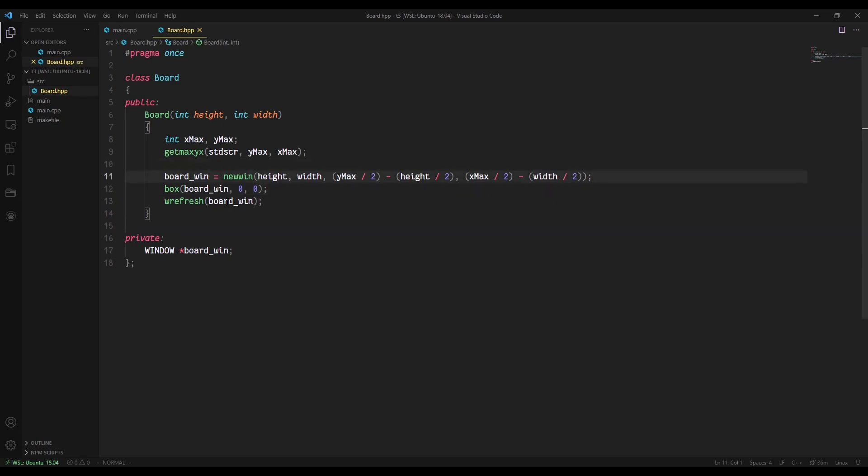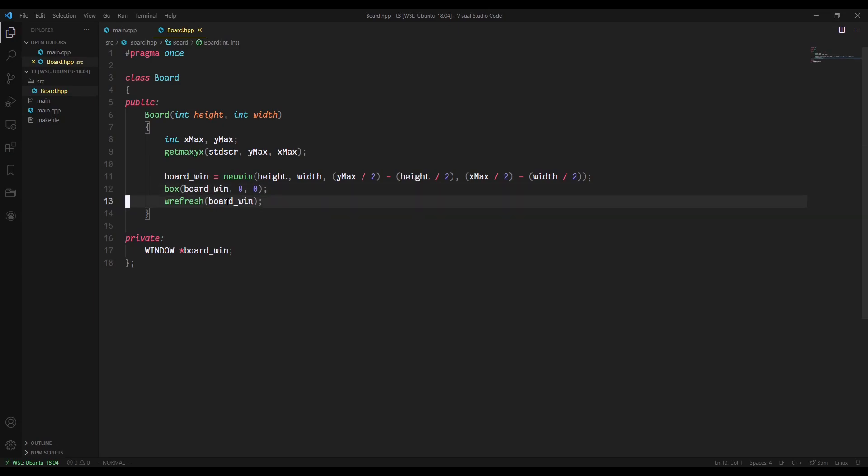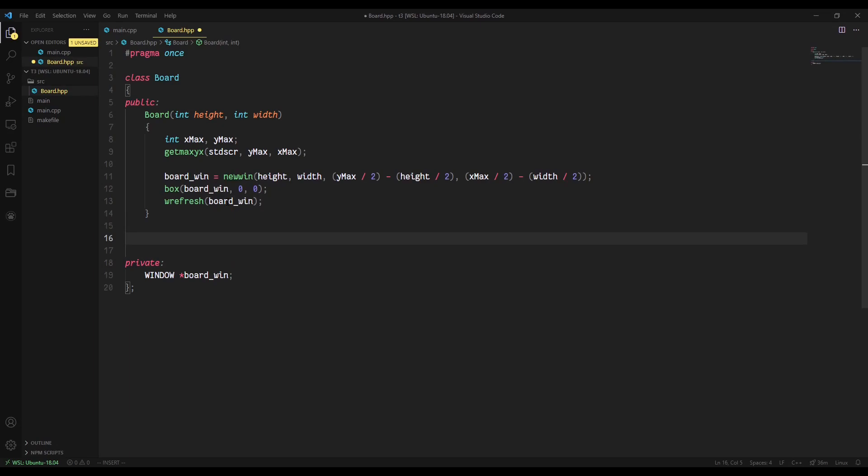Another thing we're going to change here with the board class is it's a good idea in the constructor to create the board_win because we definitely need to make that right off the bat. But this box call and this refresh call, I think we should actually take out of the constructor because generally speaking, I do things like that in a method called initialize. So that way, if later on during the program we need to redraw the box border or something, we just call initialize again instead of having to create a new board. So before we create an initialize function, first I'm going to create a couple descriptive methods that just kind of take the magic out of the code that I'm writing.